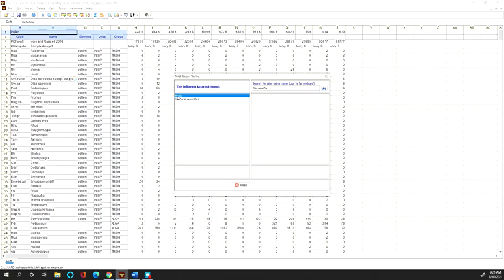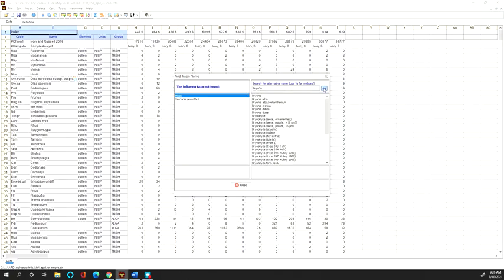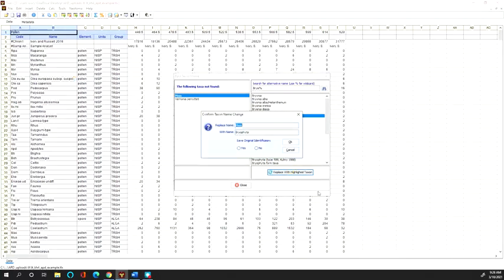Sometimes I — and others — use common names. If you have common names, you'll need to assign the official Latin taxonomic name. For mosses, for example, I want these classified under Bryophyta. I type 'bryo' in the search, find Bryophyta, click 'Replace with Higher Taxon,' and since I'm just replacing a common name with its Latin equivalent, I do not save the original identification, press OK.